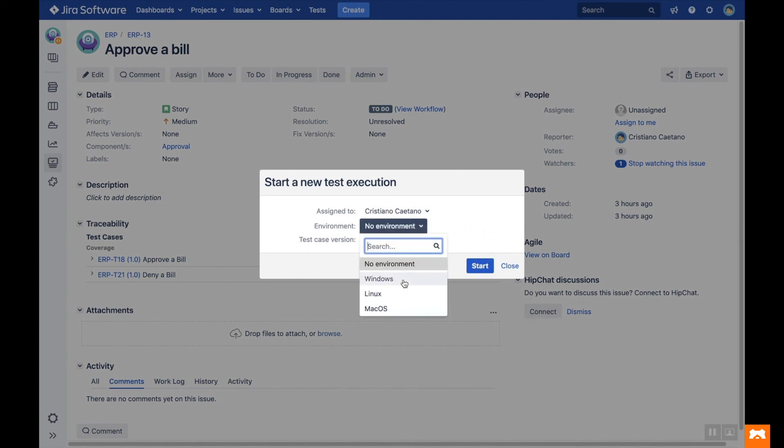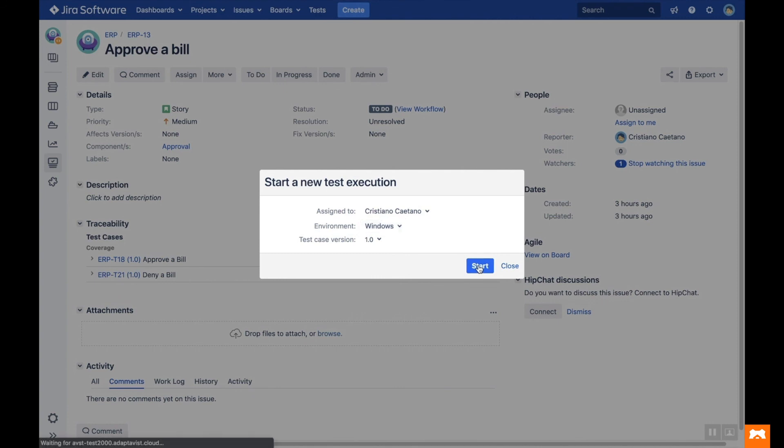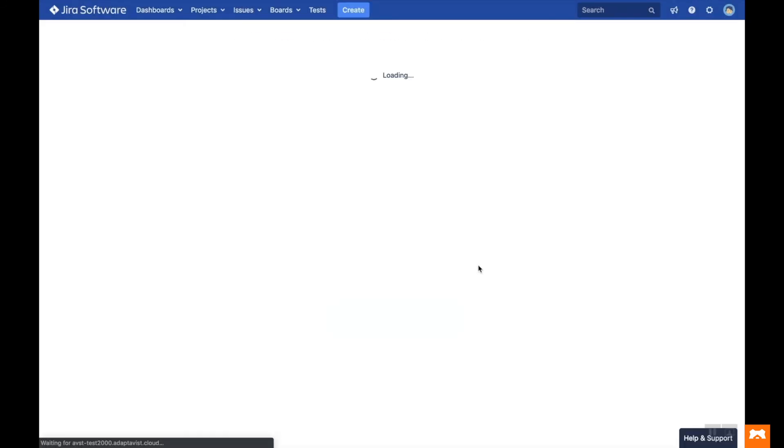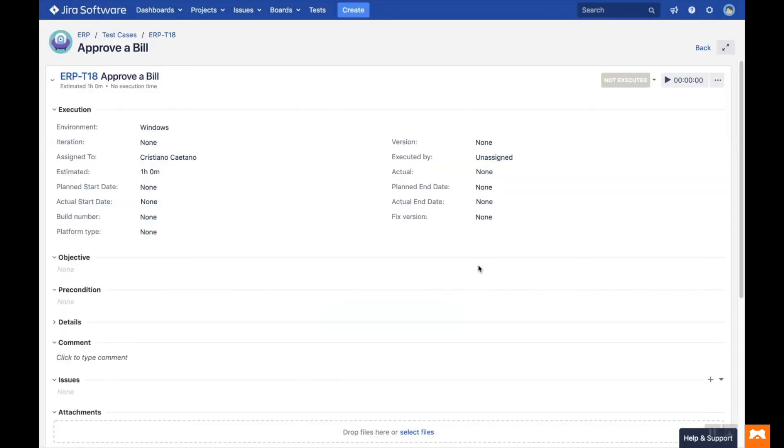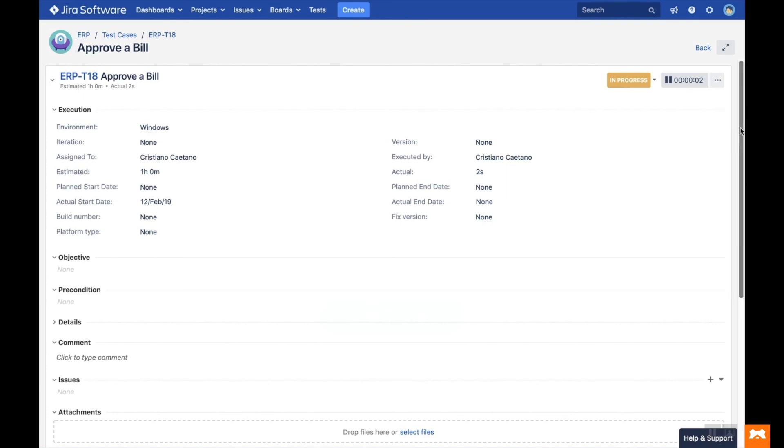Set the environment, then click Start to begin the execution. You'll then see the test execution view for your test case. Set the timer and execute the test steps as usual, clicking the tick or cross to pass and fail.